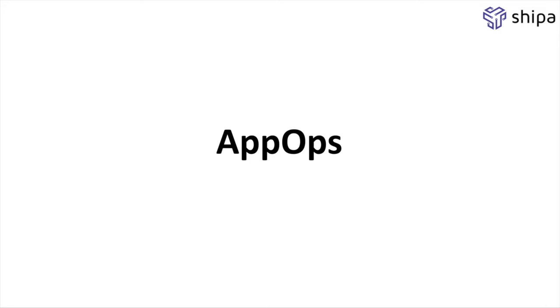And that's where AppOps comes in, implementing that standard application definition and including the required operational aspects to applications automatically. Let's see that AppOps model in action.